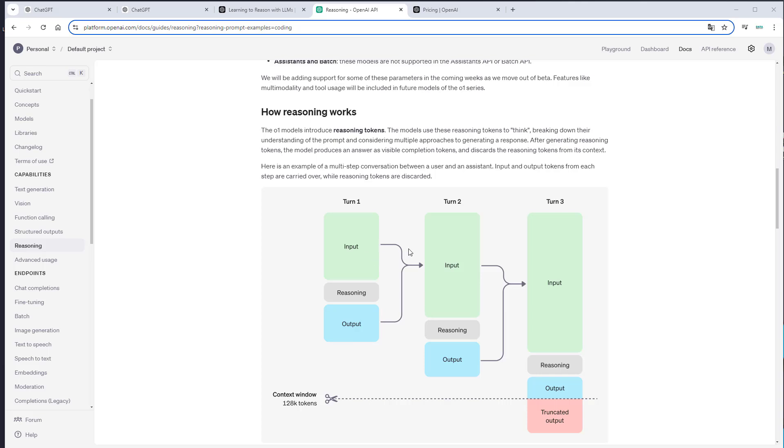This will be the input for the second question of a user. Again, the reasoning tokens are created and the output will be used if the user asks again as input. But the limitation is that the context window is 128k tokens. So if the complete prompt exceeds this number, then the output will be truncated. So that's the way this reasoning currently works.